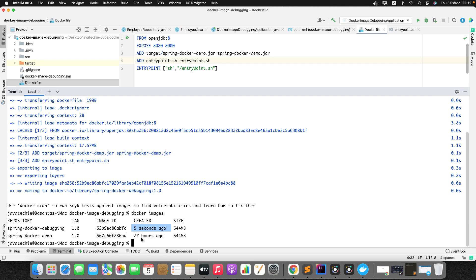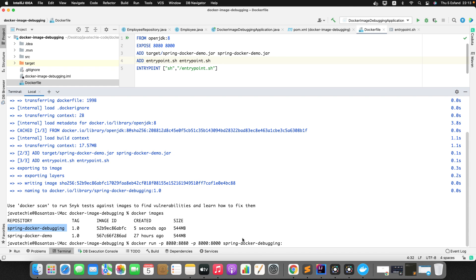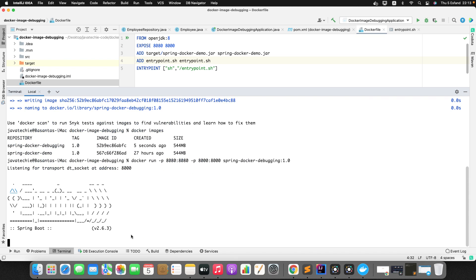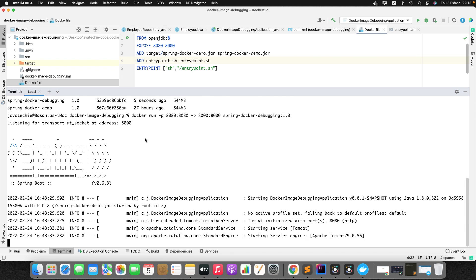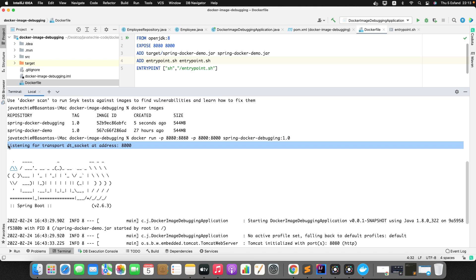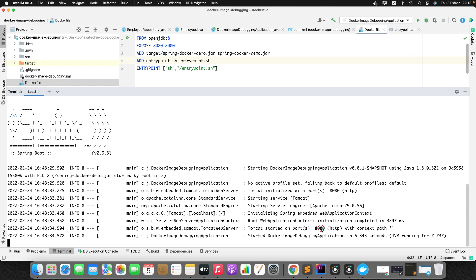To run the Docker image, fire the command: `docker run -p 8080:8080 -p 8000:8000 spring-docker-debugging:1.0`. Port 8080 maps the container's application port and port 8000 maps the debug port. After running, you should see the message 'Listening for transport dt_socket at address: 8000' — if you see this during Spring Boot startup, remote debugging is configured correctly.